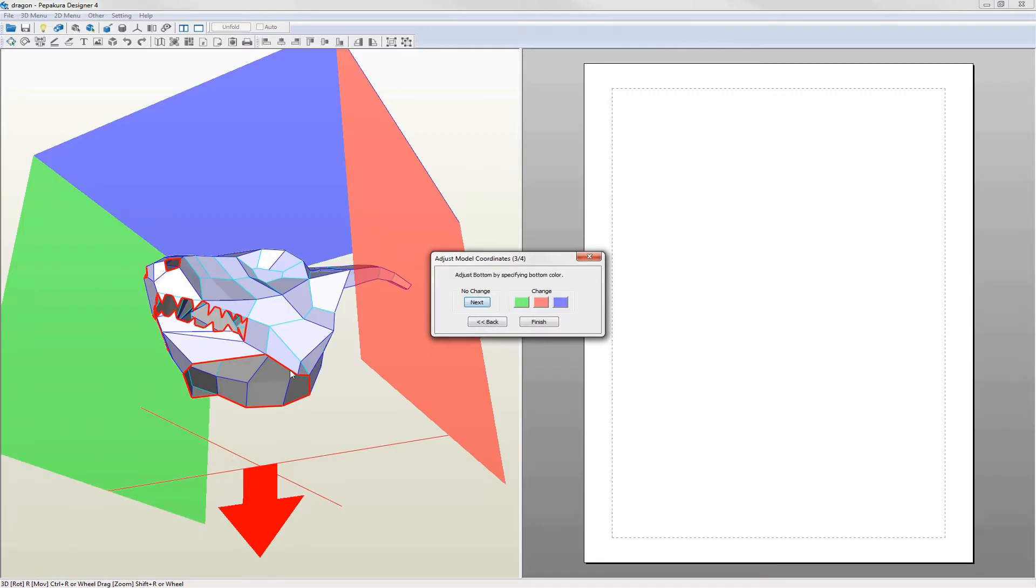Next you need to tell Pepakura where the base of the model is which is again shown by a red arrow. Here the dragon base and arrow line up so it's okay. If the dragon was rotated and the bottom was on the blue plane then I click blue in the dialog.